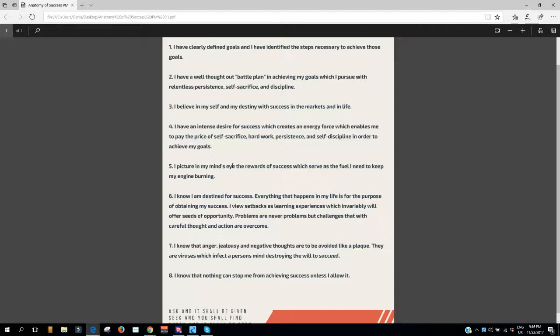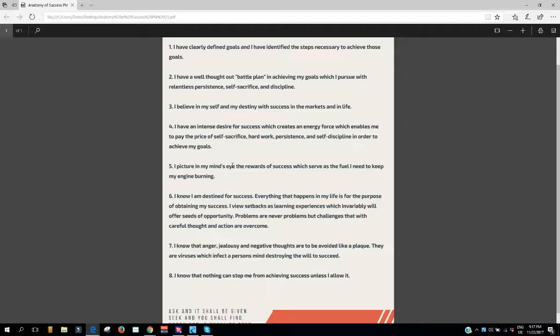3. I believe in myself and my destiny, in success in the markets and in life. 4. I have an intense desire for success which creates an energy force, which enables me to pay the price of self-sacrifice, hard work, persistence, and self-discipline in order to achieve my goals.